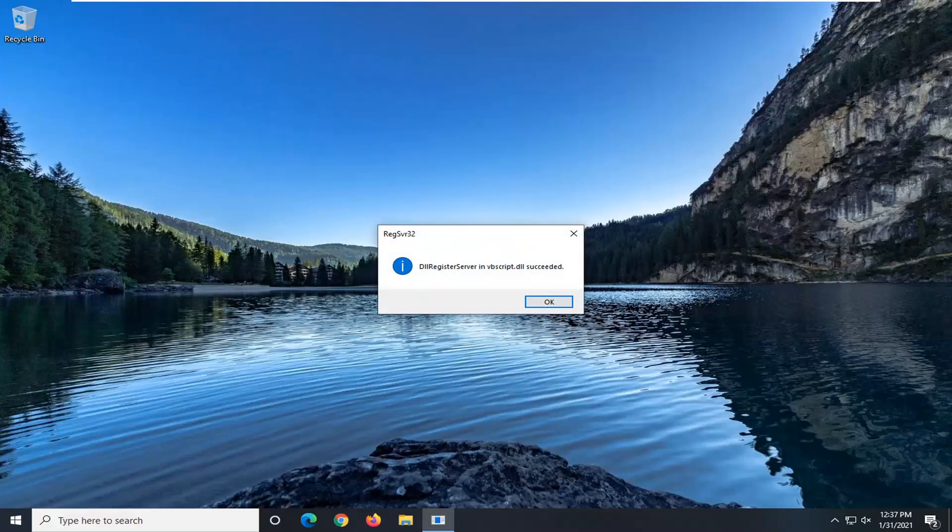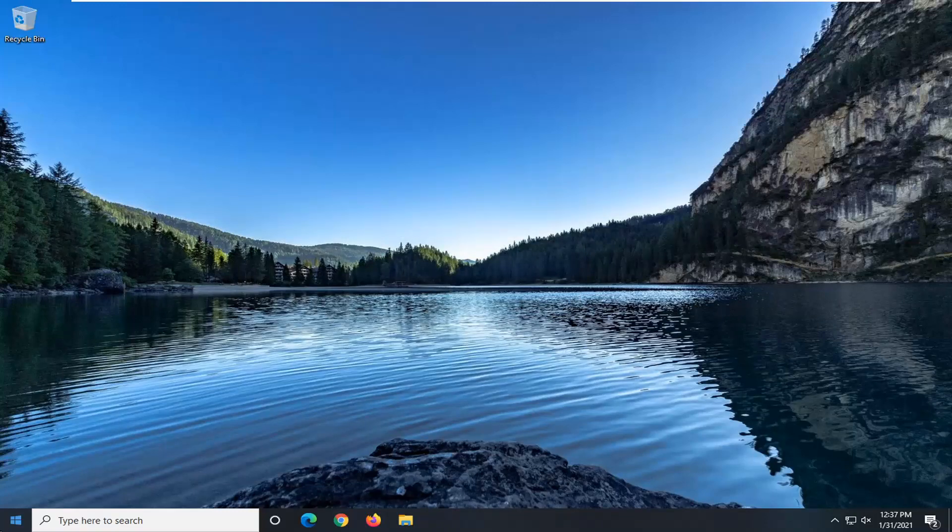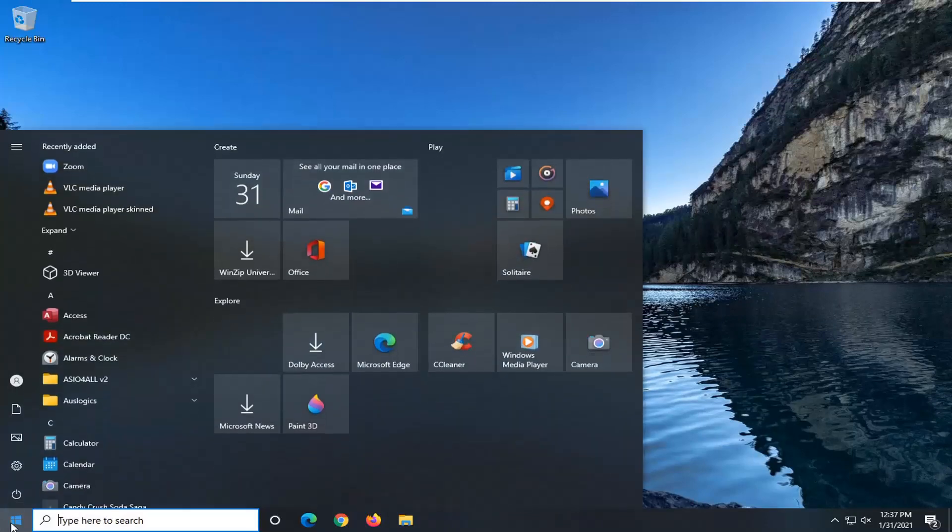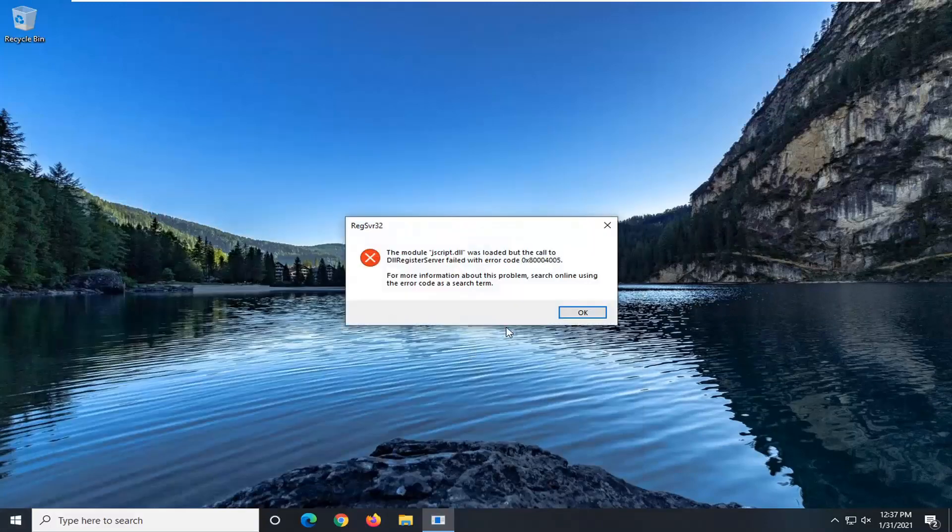Should say succeeded and then do the same thing for the second DLL file. And you want to run that as well.